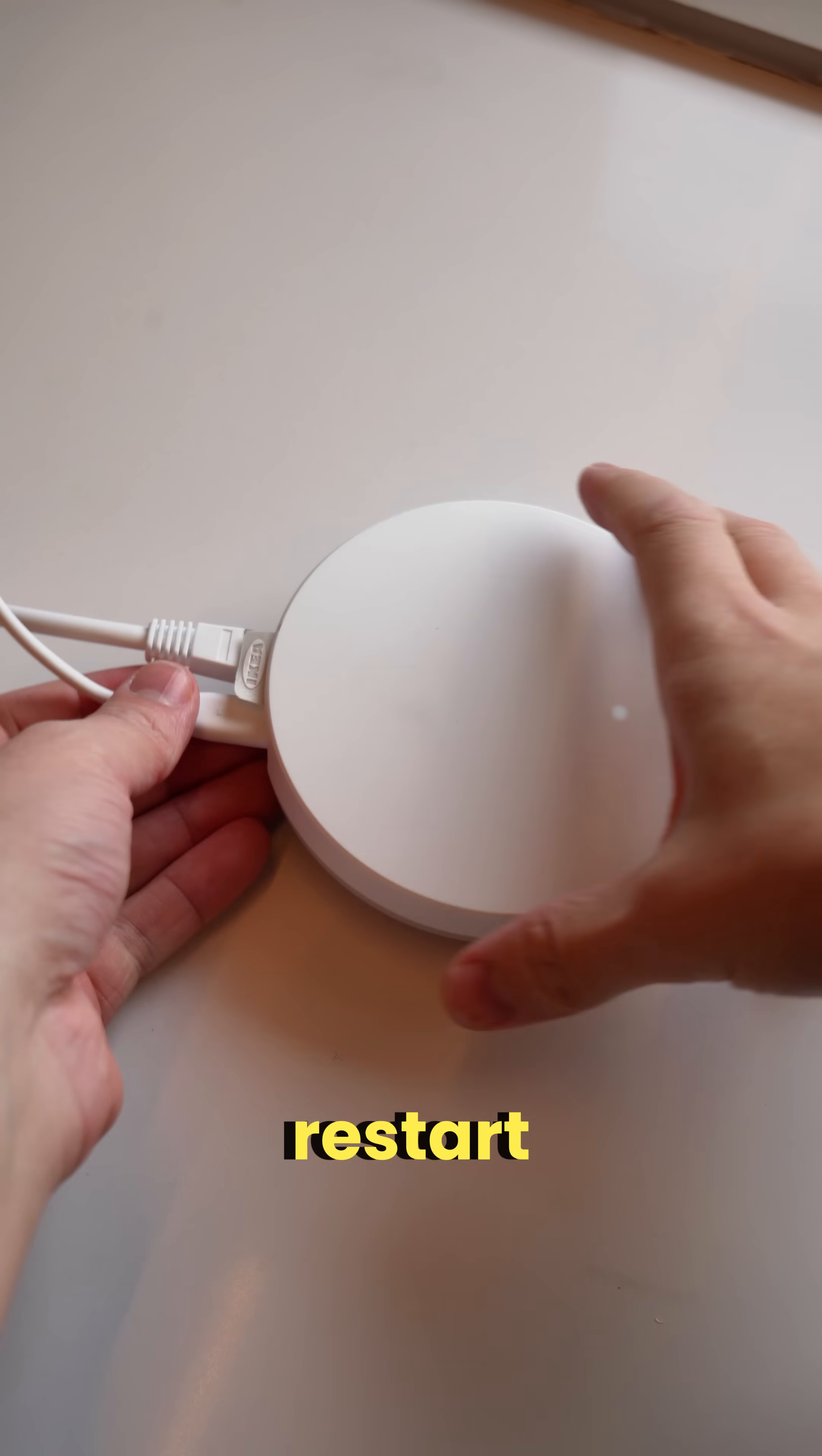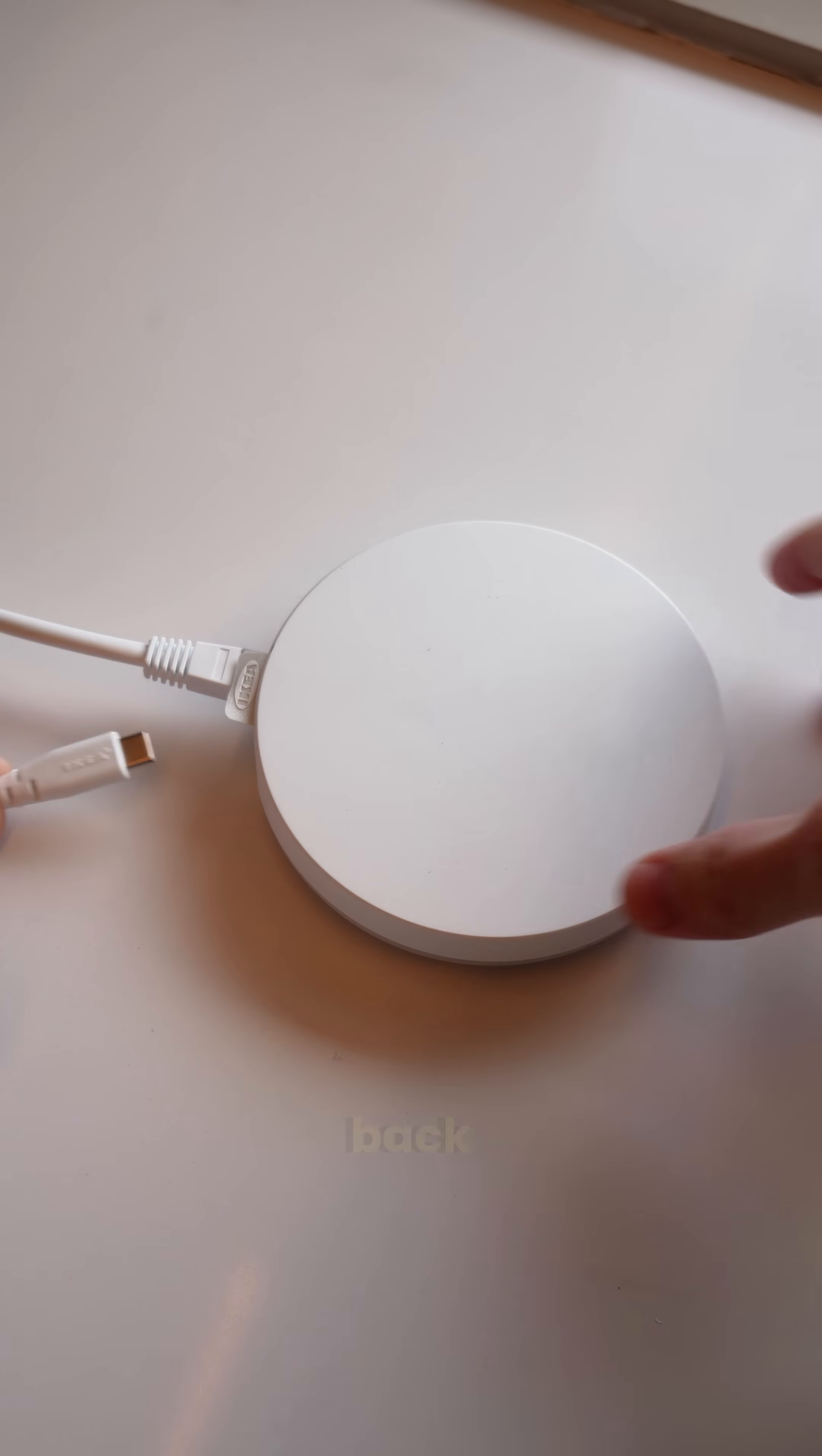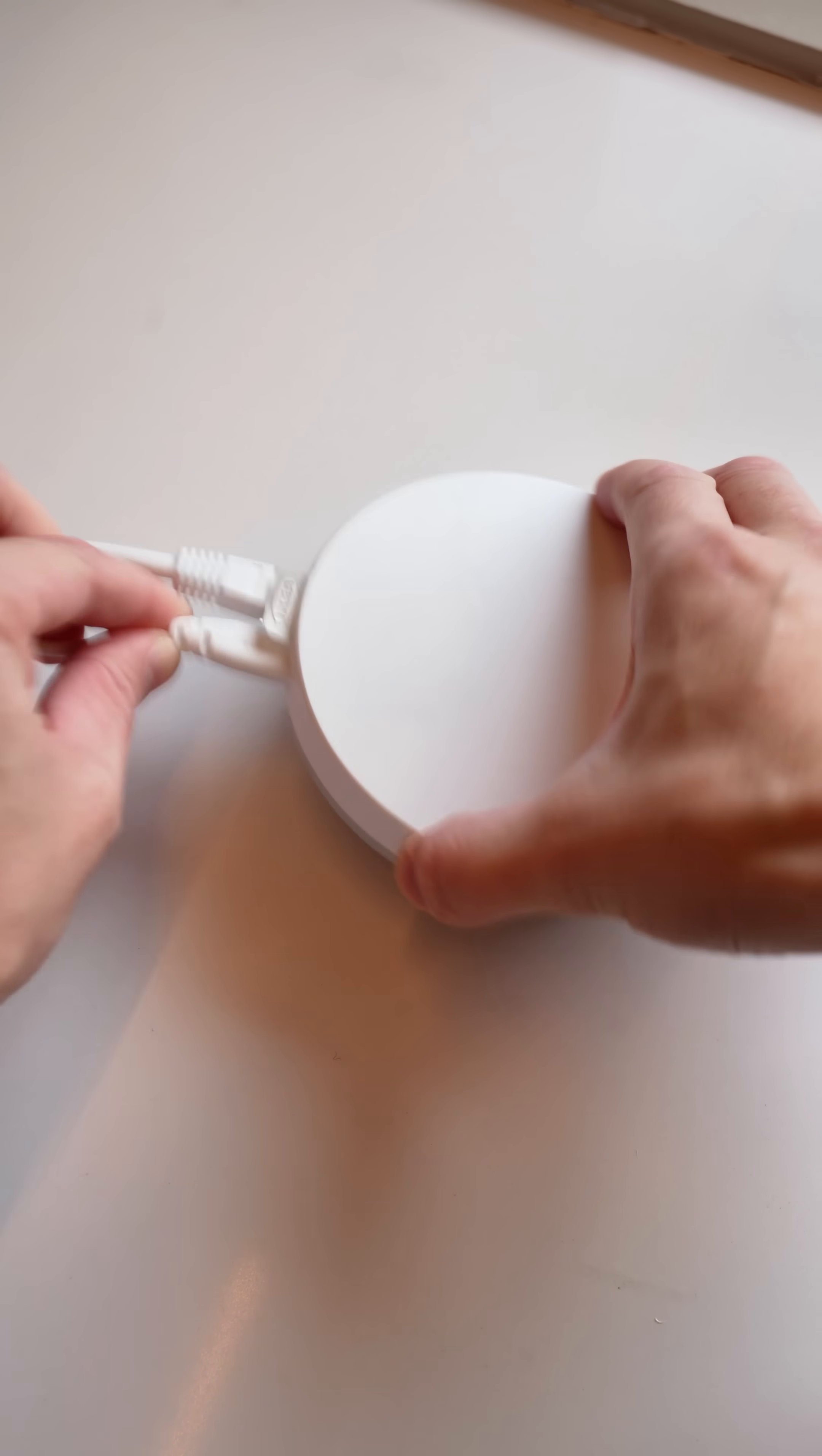First, restart your Dirajira hub by unplugging it from power. Wait about 10 seconds, then plug it back in. Give the hub a minute or two to boot back up.